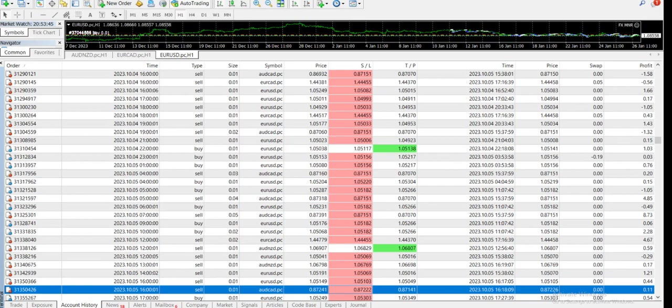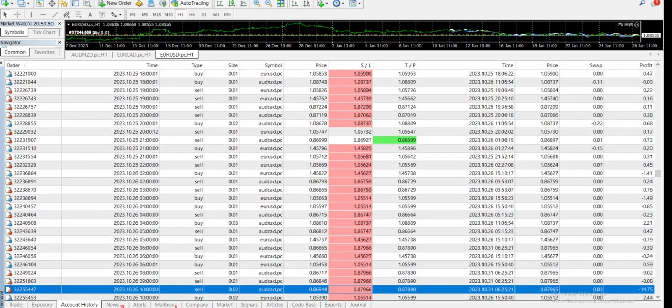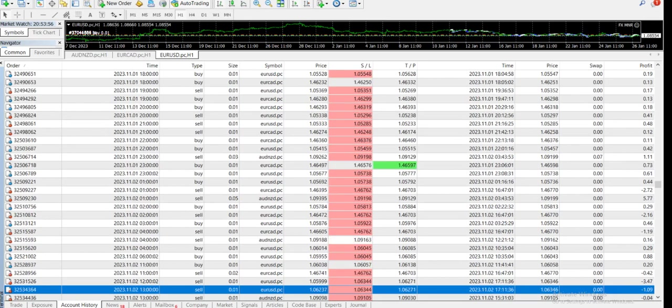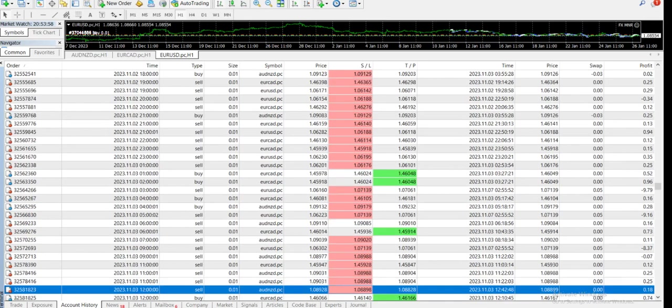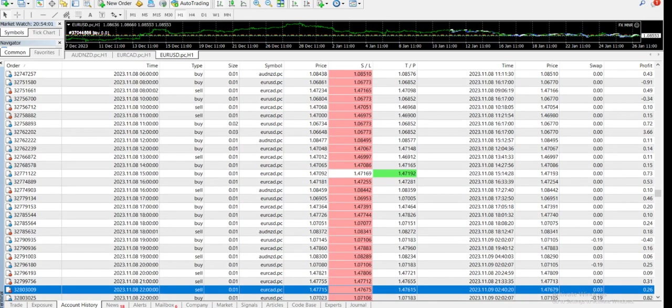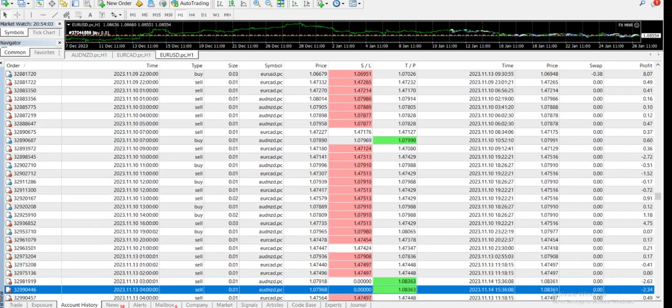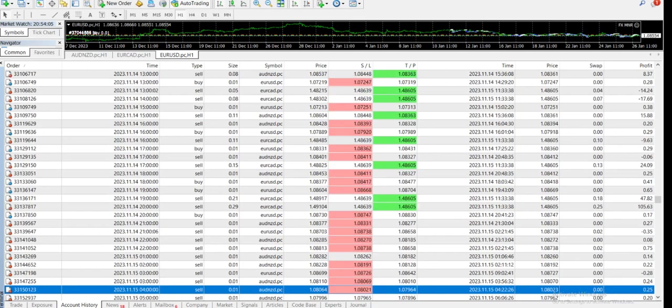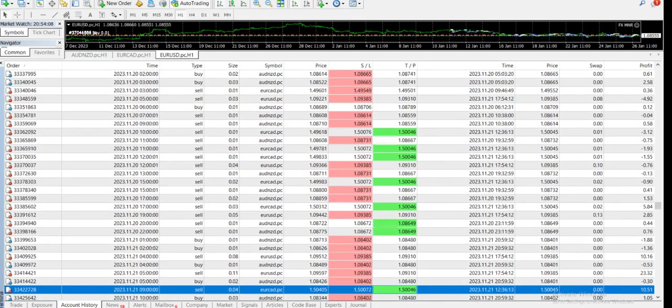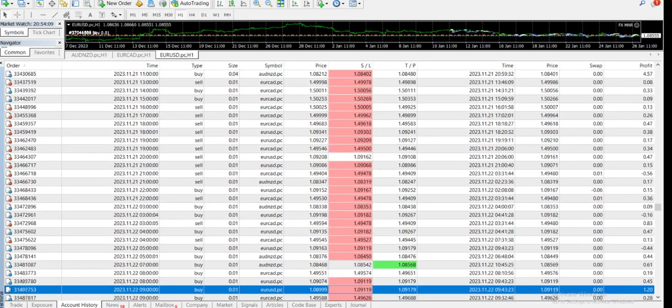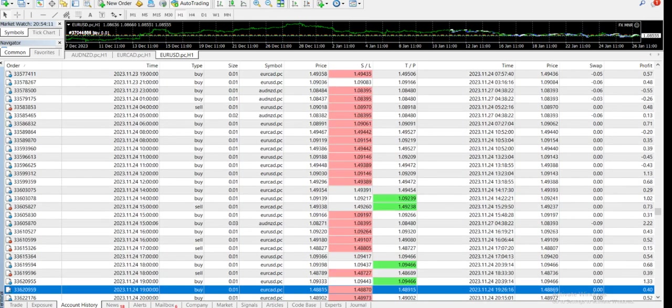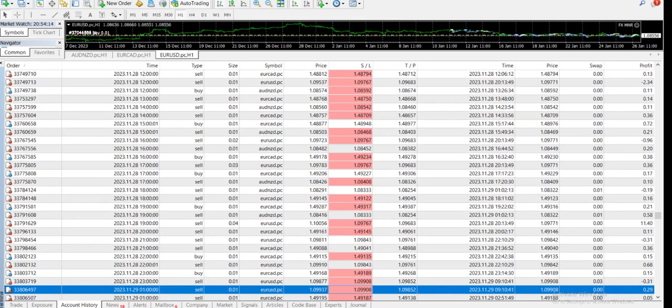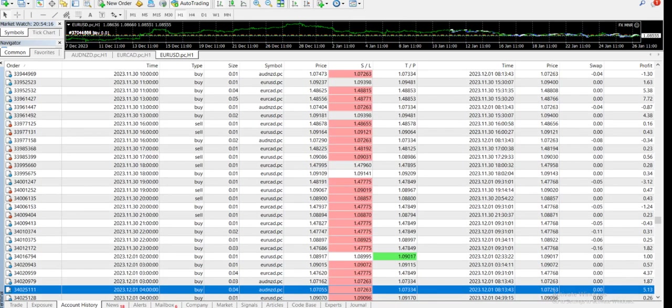Sometimes it gets stuck in between just because of the data and maybe because of the VPS also. Sometimes it slows down, like on Friday whenever I plan to create videos, sometimes the VPS gets stuck in between. Anyways, it's working.